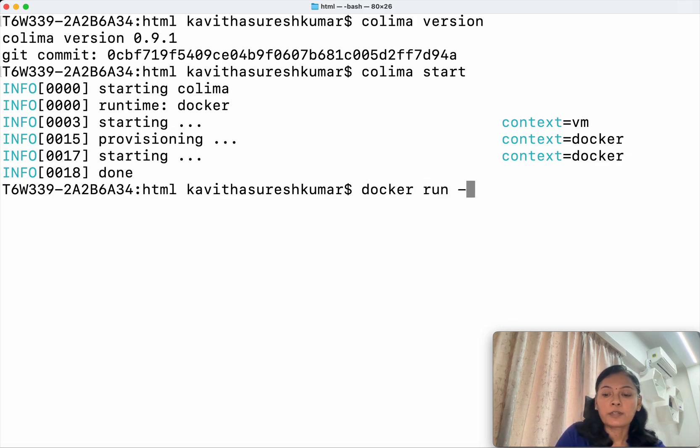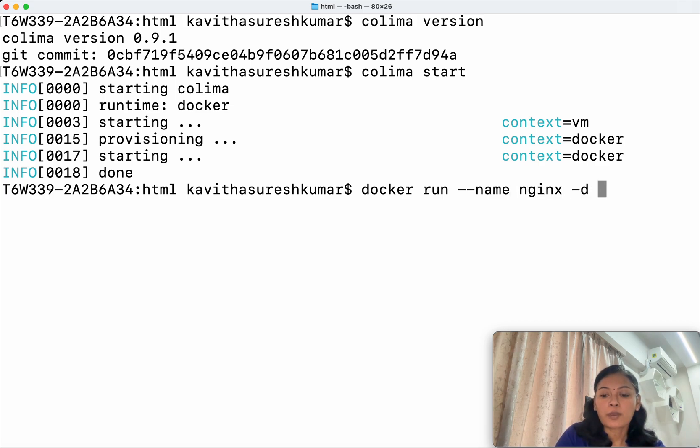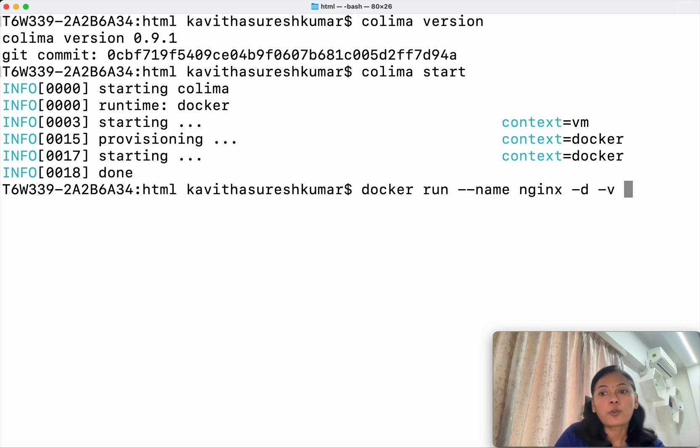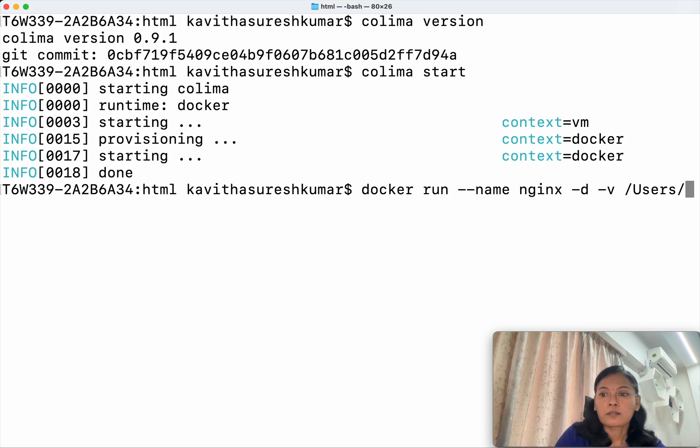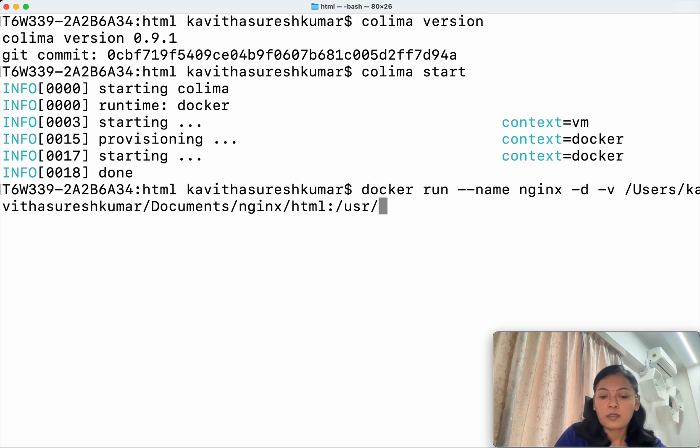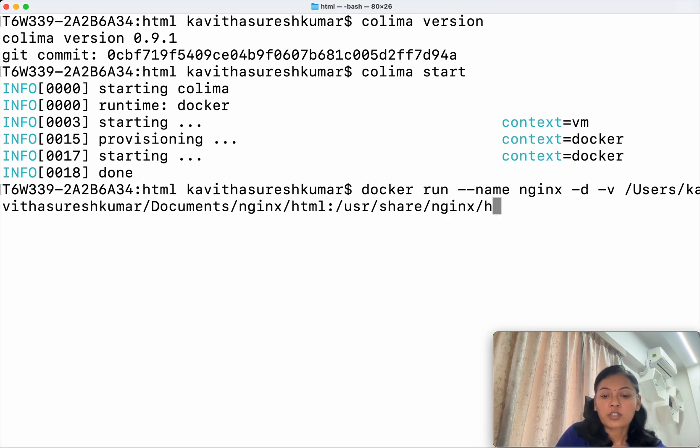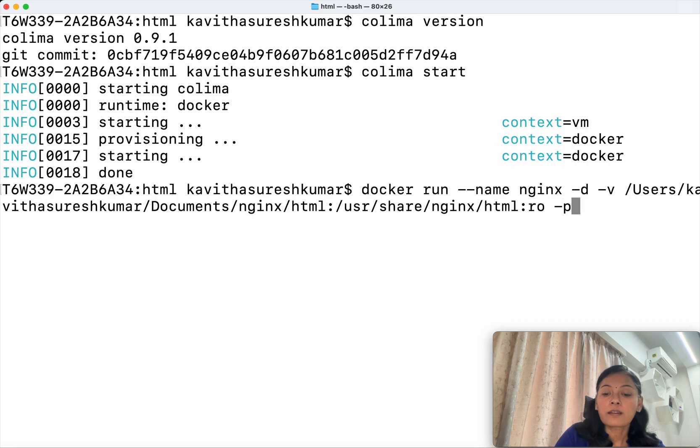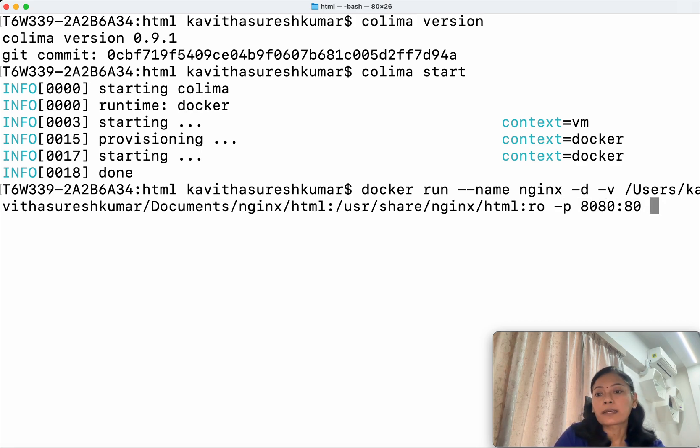Docker run, I'm going to give the name as nginx. Let me run it in the background. And since it's an nginx, I have a local HTML file. I'm just going to map that to the nginx user share nginx html folder inside the container, and I'm going to give read only access. Then I'm going to map the port 8080 to the 80 port number in the container.